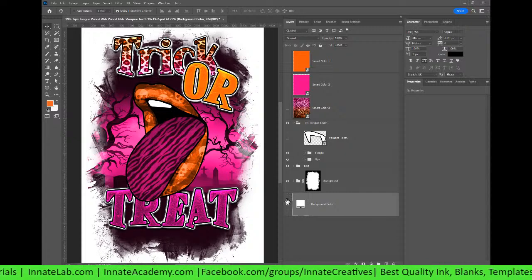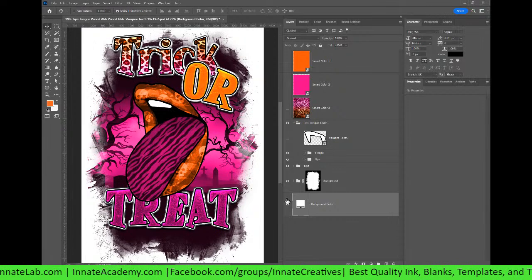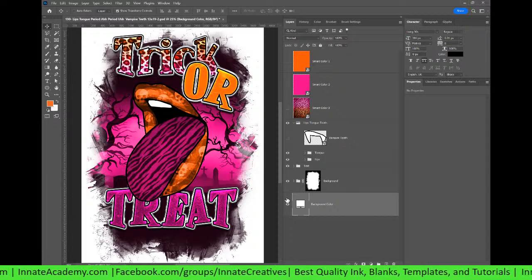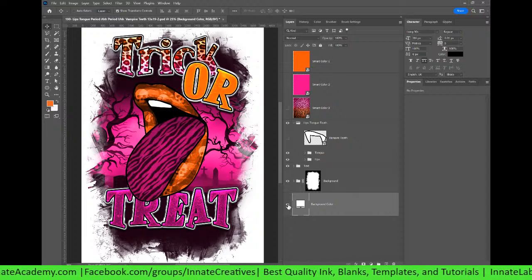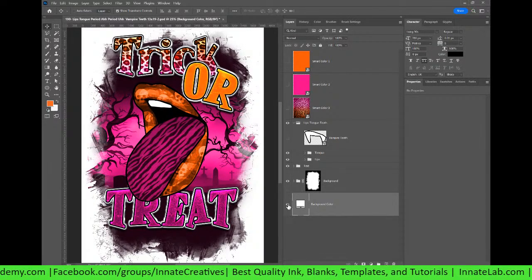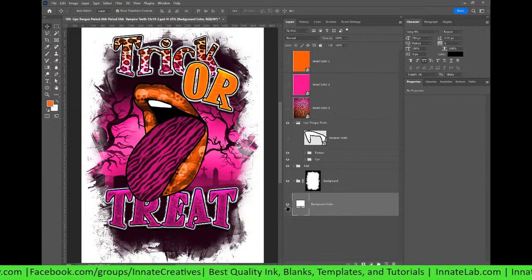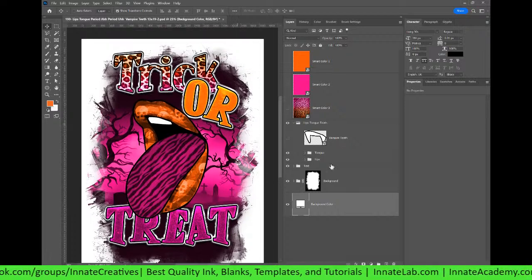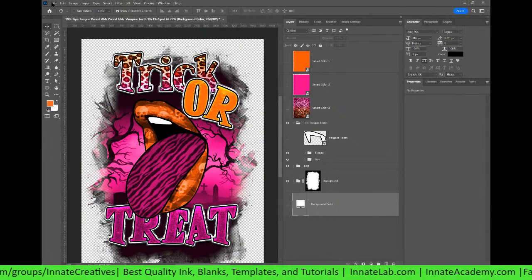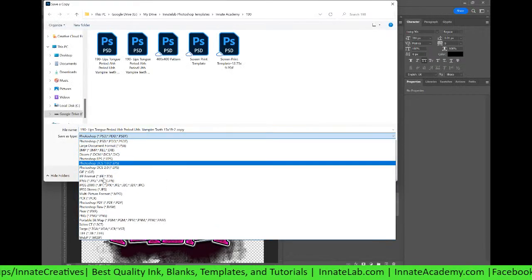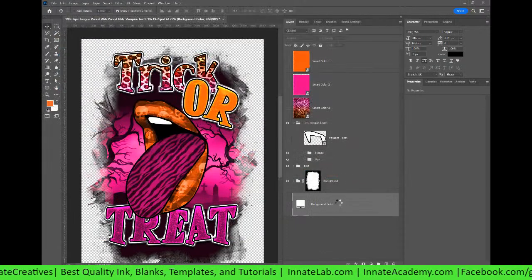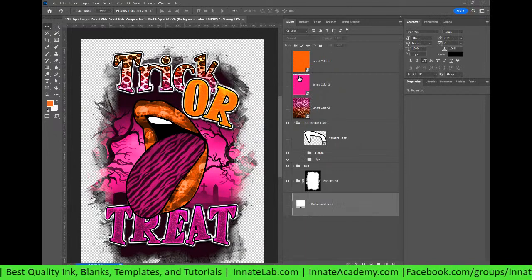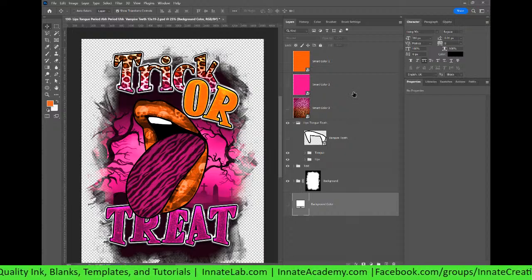I also want to challenge y'all to do a reaction video — go look up the period thing, do your research, and do a reaction video on Instagram and see if that gets your likes up because that could help you trend right now. Make sure when you get ready to save, take off the background color. I have the white one on so you can see if anything has hard lines — and you know I don't do hard lines. Turn this off, then do File > Save a Copy, save it as a PNG, and it's ready to go.